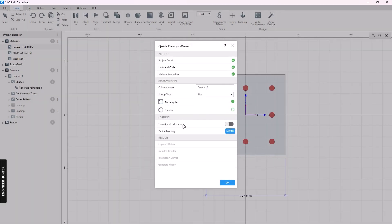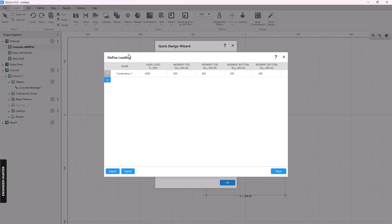Next, we can consider slenderness, but in this video I will not choose this option. The next step is load — you can import the load here.